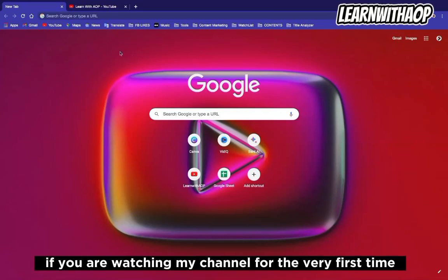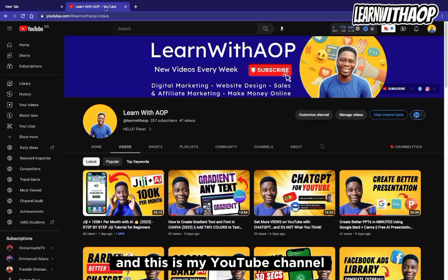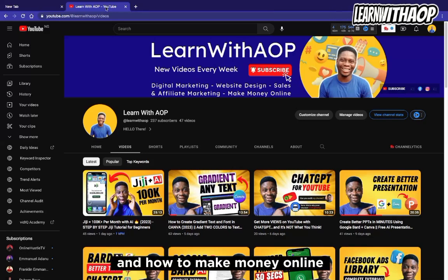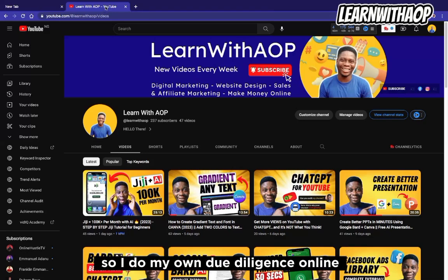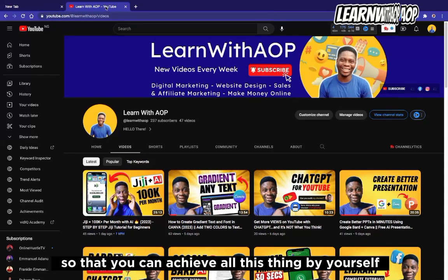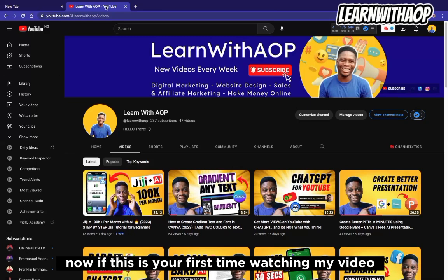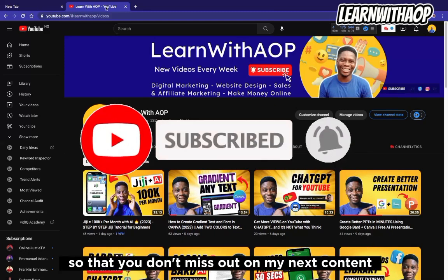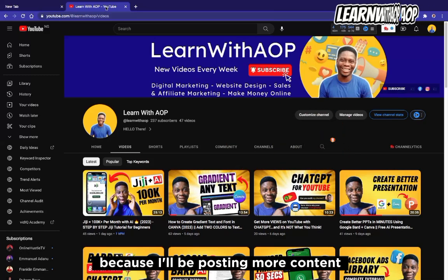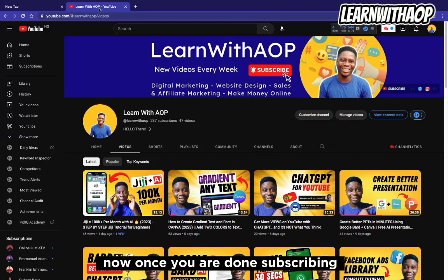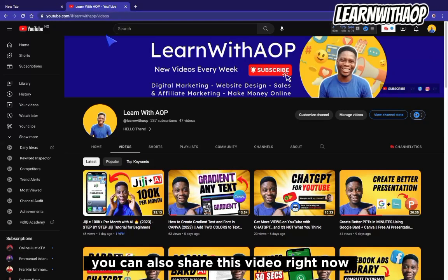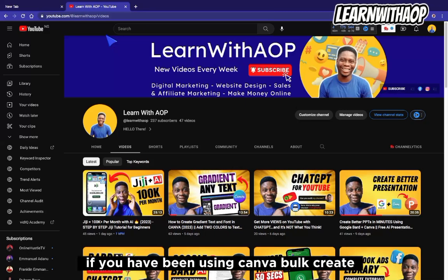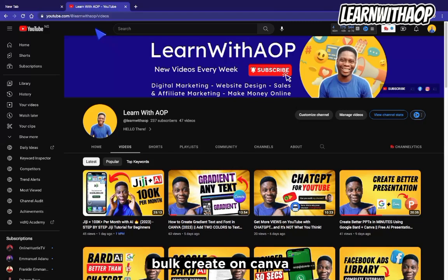Before I proceed, if you are watching my channel for the very first time, my name is Olali Computer and on this channel I speak on digital marketing, website design, affiliate marketing, and how to make money online. If this is your first time watching, go ahead and click the subscribe button and turn on the bell notification so you don't miss my next content. Drop your comment below if you've been using Canva Bulk Create or if this is your first time hearing about it.